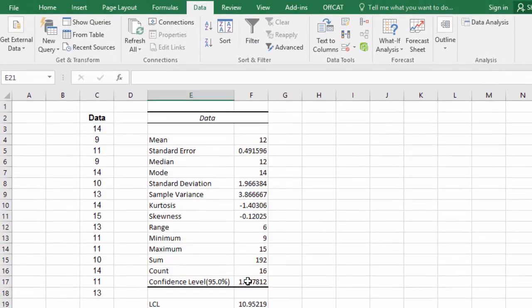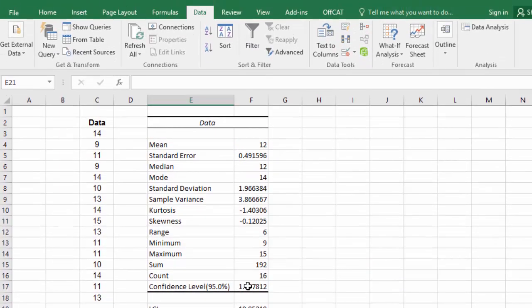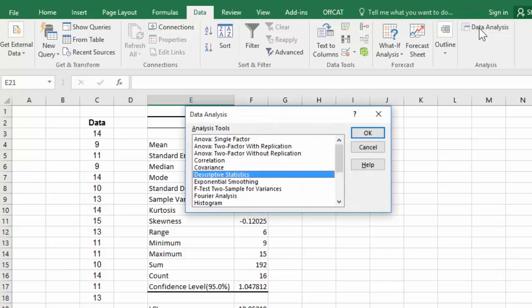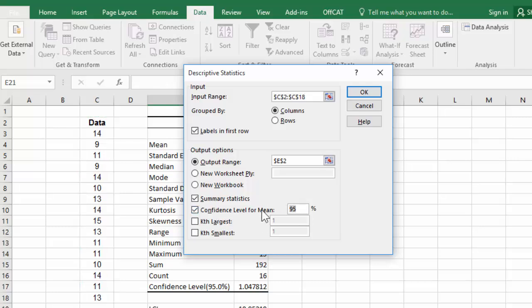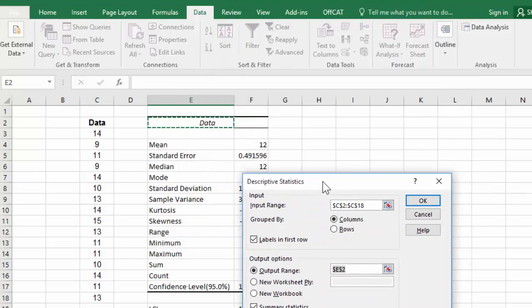We can do the same for 99% confidence. Click Data Analysis, Descriptive Statistics, OK. And here I'm just going to change the confidence level for the mean to 99. And for the output range, I'm going to select another cell here and click OK.